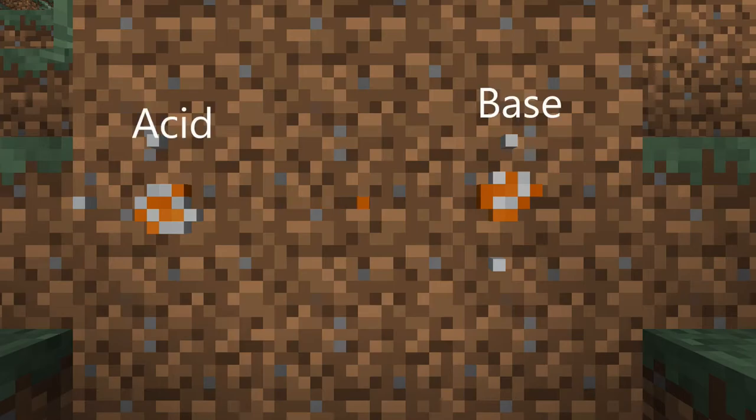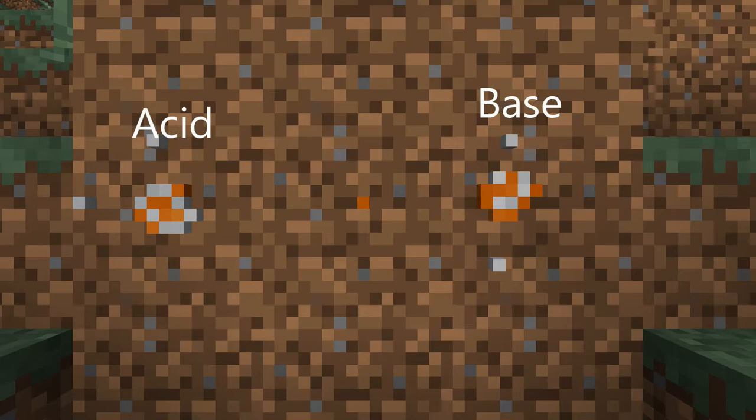Acids donate protons, which is what this animation explains. Bases, also known as alkalines, accept protons, which is what this animation explains.